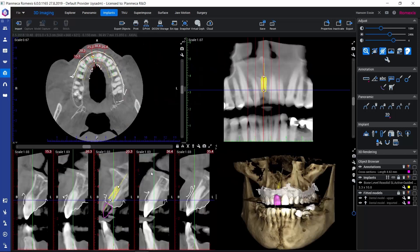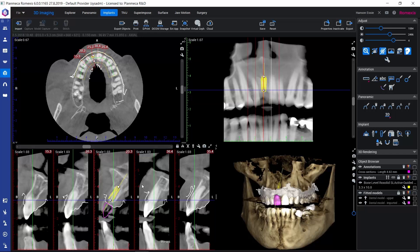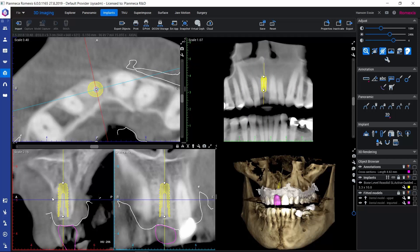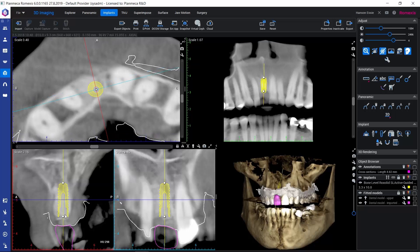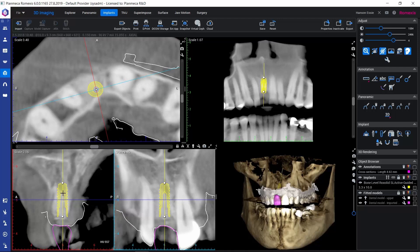But the view that we really recommend for adjusting the positioning of the implant is this implant-centric view. When we have the implant that we want to reposition activated — so it has these control points and it's bolded in the object browser — we can click here on this implant-centric view icon. This generates views that are centered on the implant. In the axial view, we can see the two views below: the light blue view is parallel to the panoramic curve, and perpendicular to that we have the red view. These views always stay centered on the implant, so if we grab the implant and reposition it, these views will always stay centered on it.